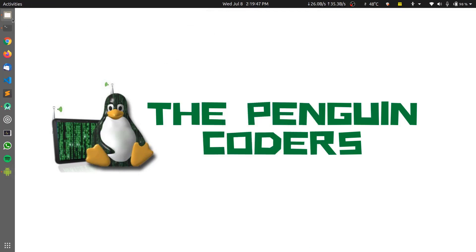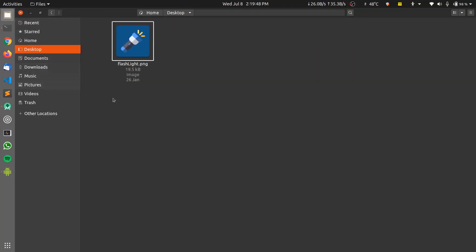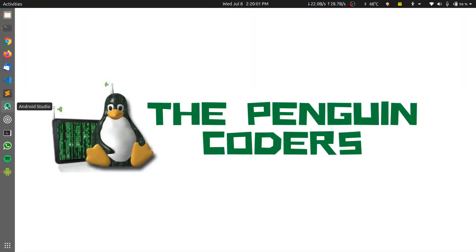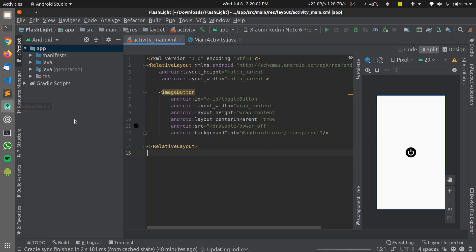To change the app icon, first you need an application icon which you want to set as your application icon. I'll be using this flashlight image to set this as my flashlight app icon. Let's move on to the Android Studio how to change this application icon here.